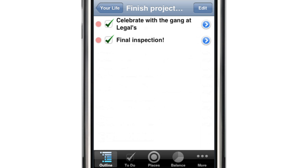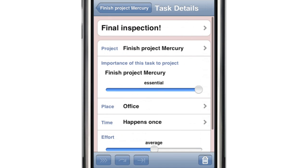Tapping on the name of a task brings up the task details, where you can view and edit the item's description, assign it an importance, specify where the item must be done, and set when and how often it must be done.